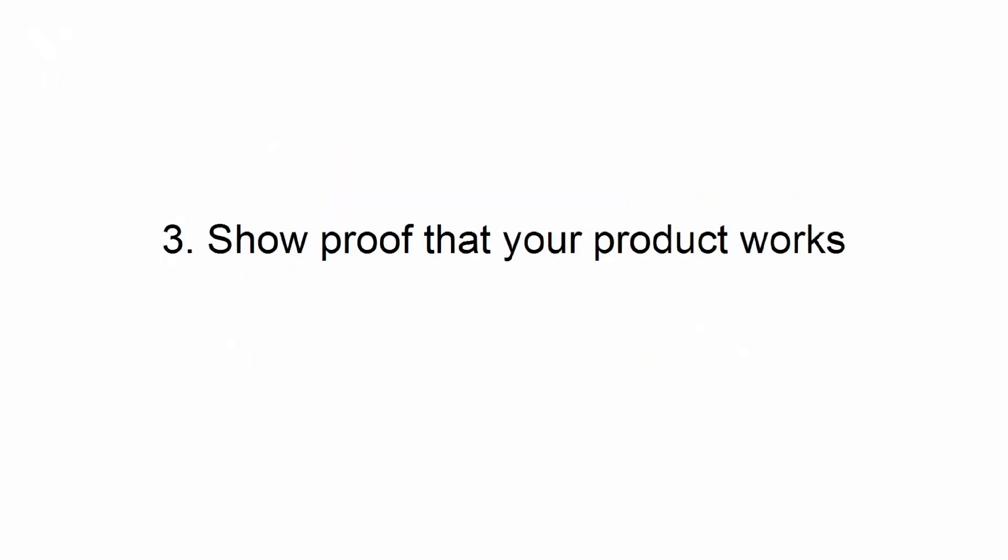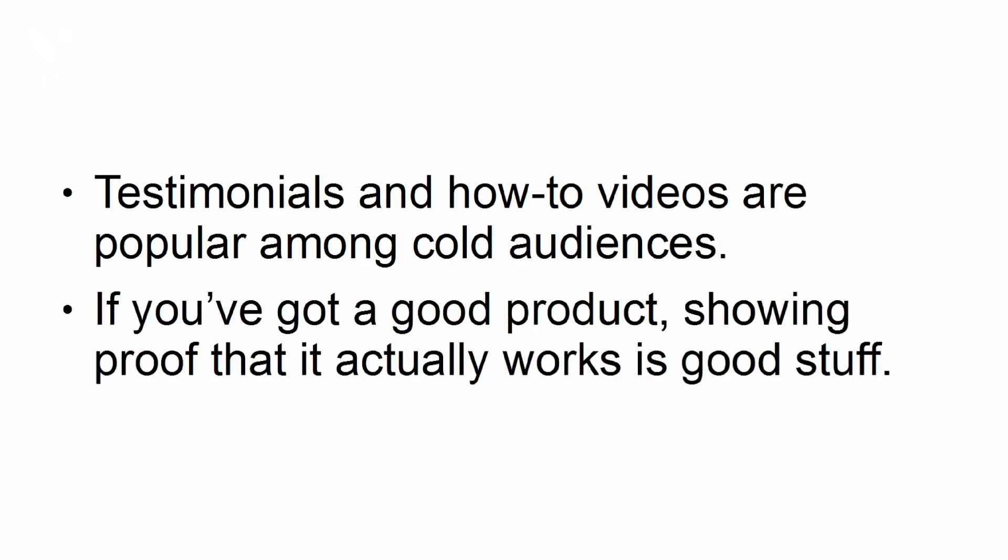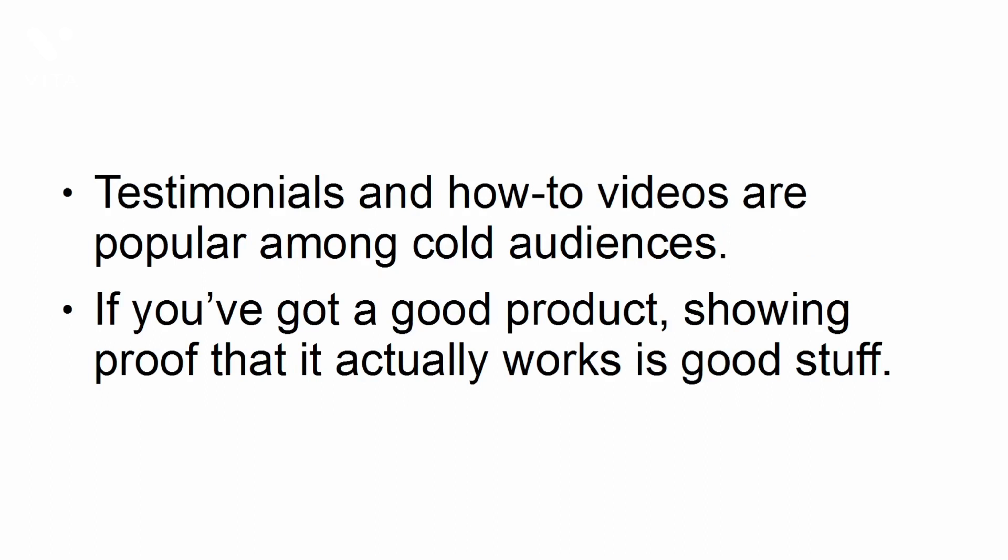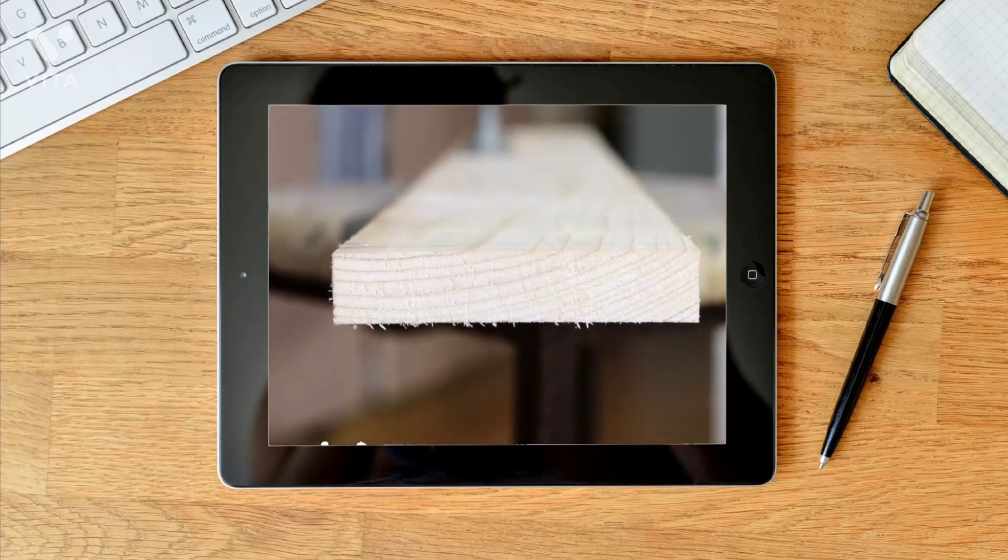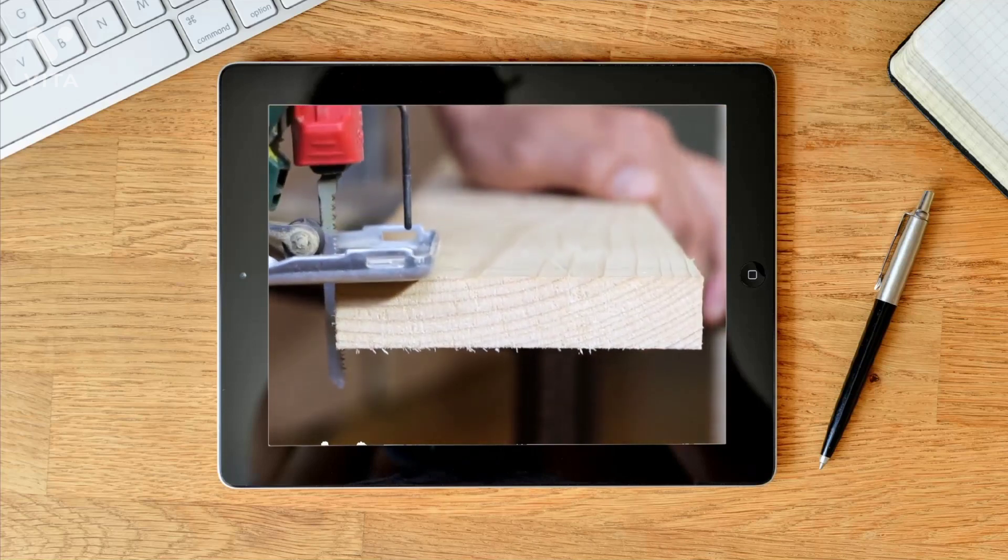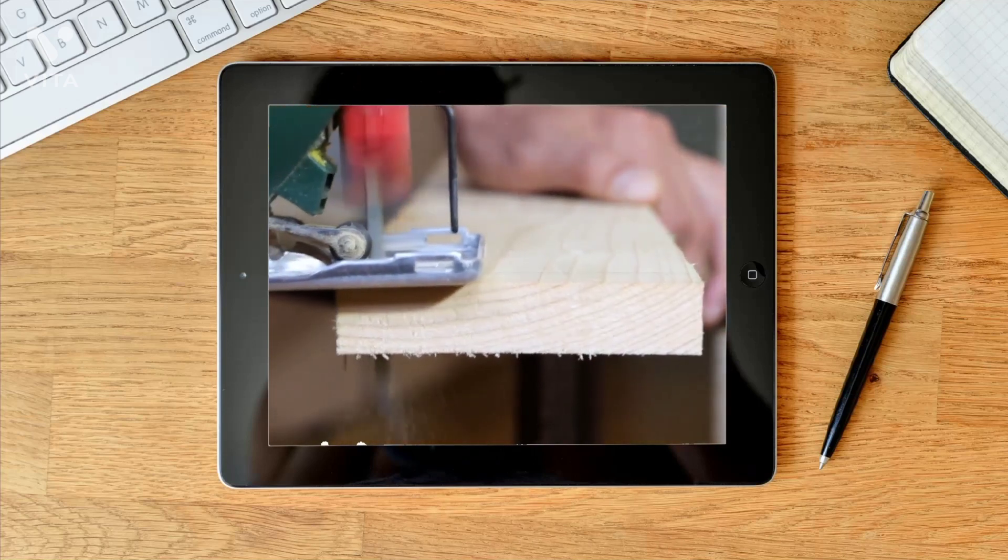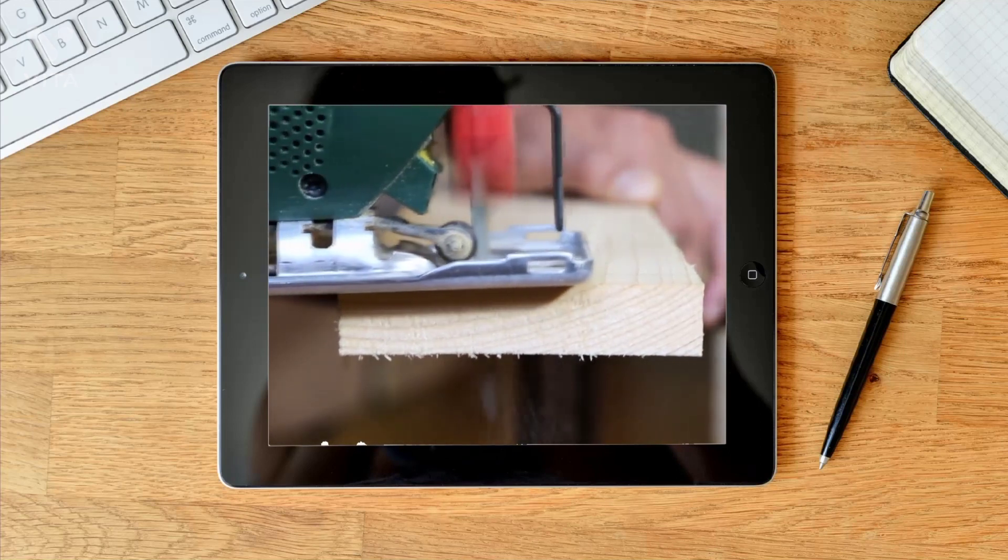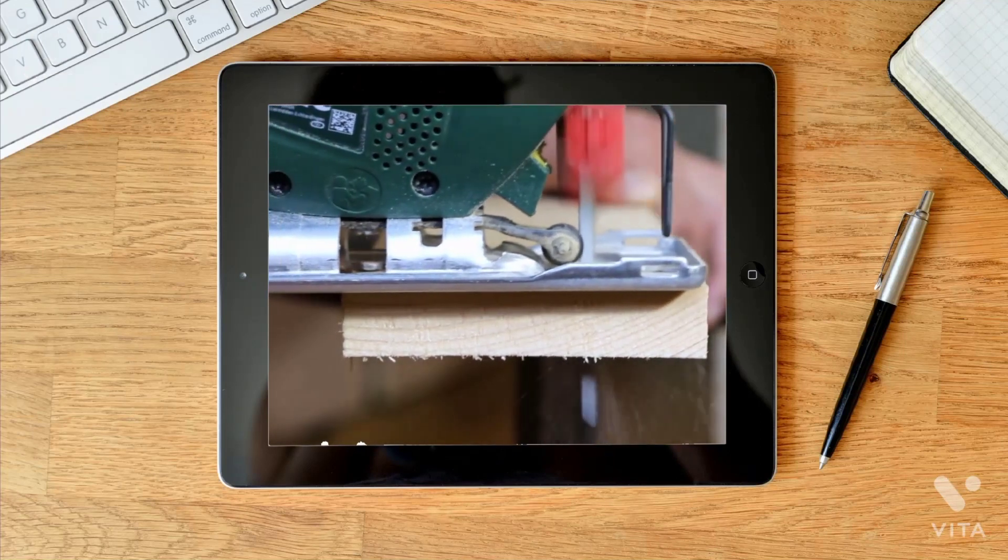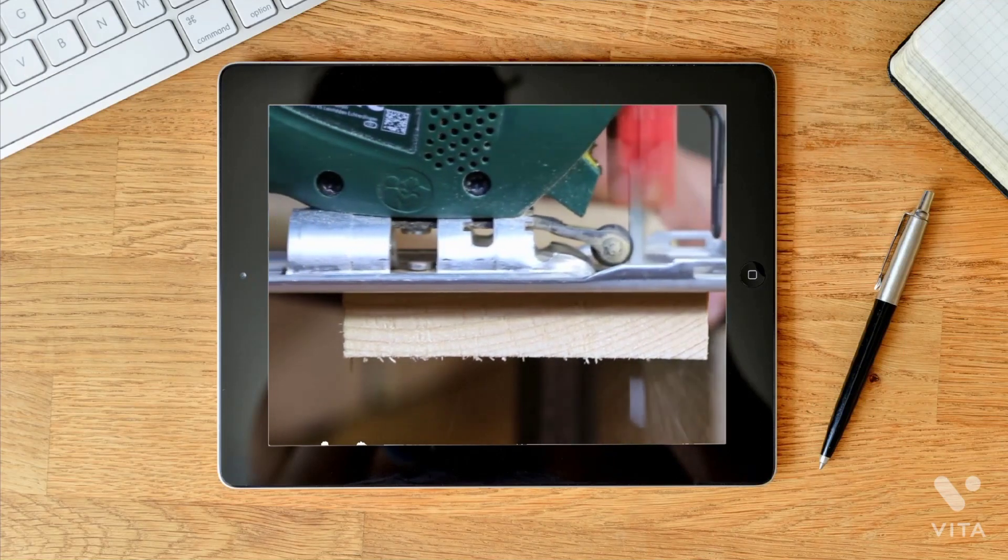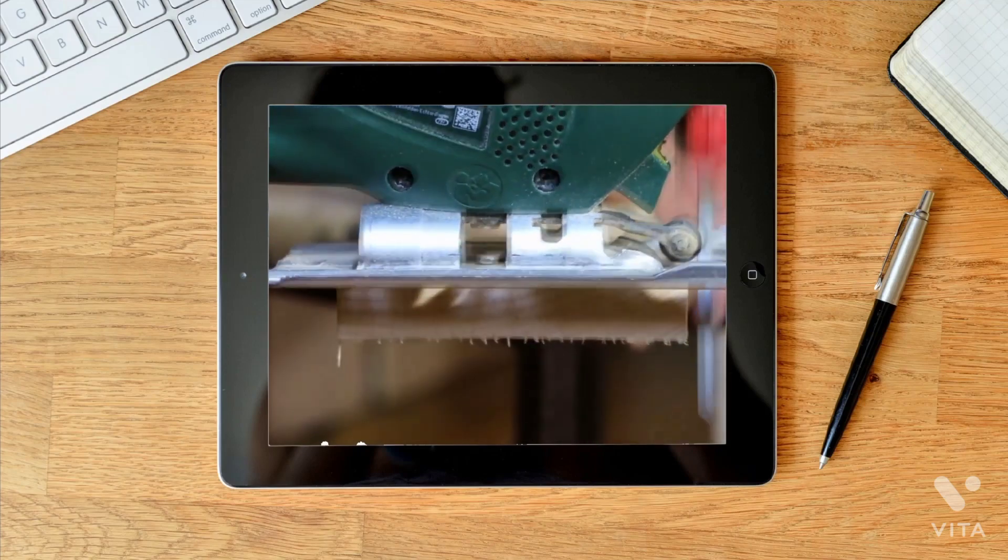Show proof that your product works. Testimonials and how-to videos are popular among cold audiences. If you've got a good product, showing proof that it actually works is good stuff. This is why video ads perform better than standard text ads. In videos, people can see your product in action. If your product is priced competitively, people will be more than happy to buy from you.